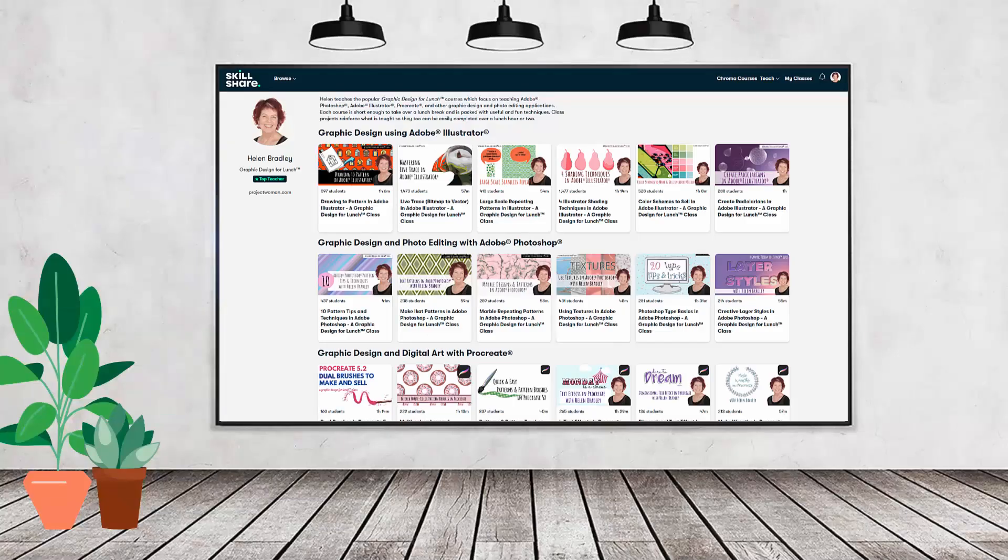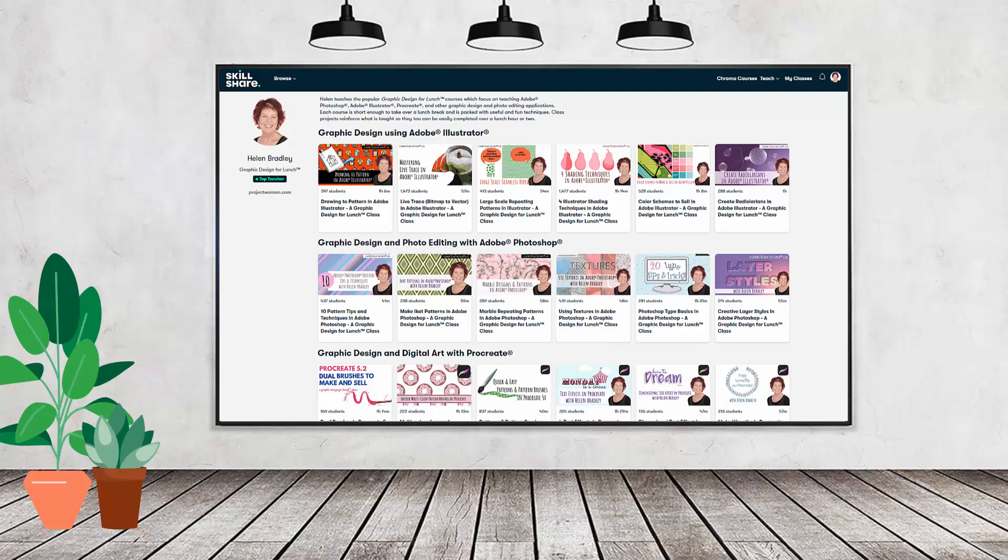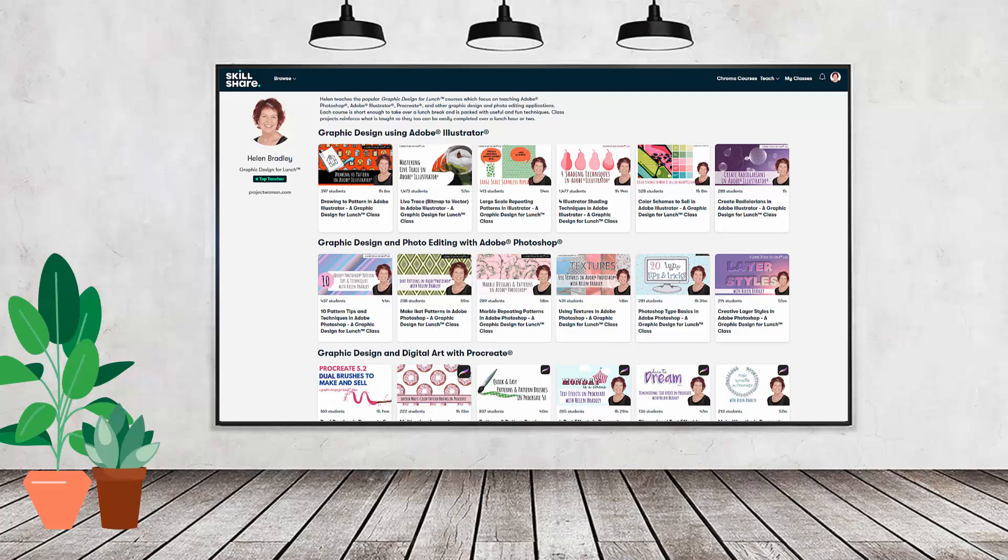If you like carefully researched content like this, clearly presented in a step-by-step format so that you can get great results, then you'll love my Skillshare content. I'm a Skillshare top teacher. I have hundreds of short courses on Skillshare that you can access along with thousands of other great courses, all for the price of a single subscription.